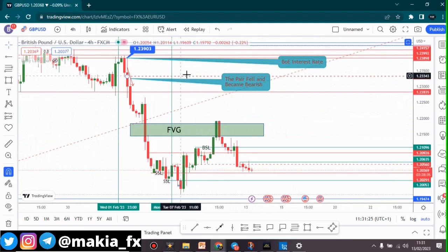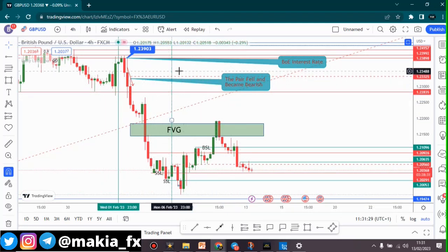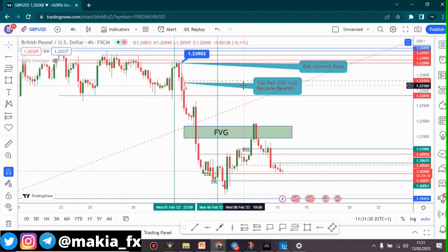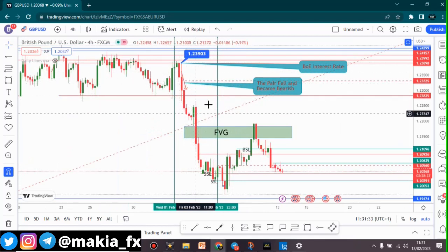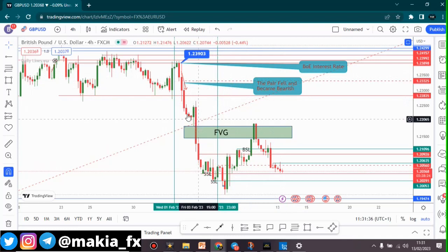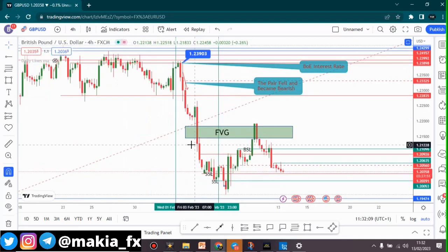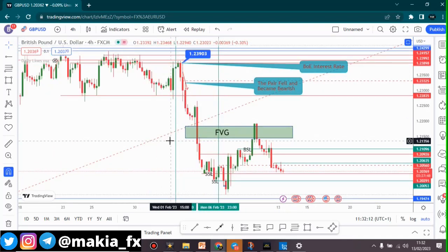Last week when we had the Bank of England interest rate release, we saw how this pair fell — it fell for quite a while and it has been falling ever since then.